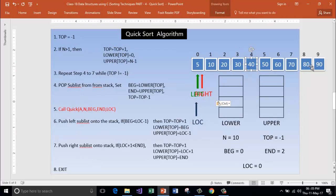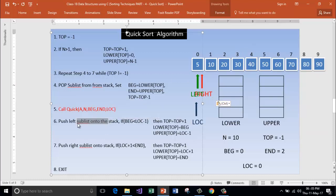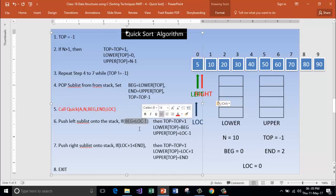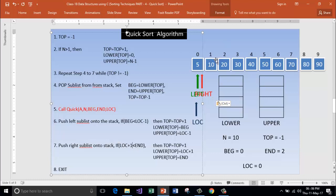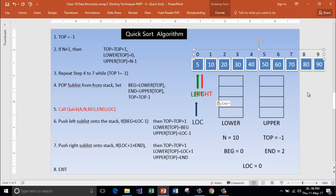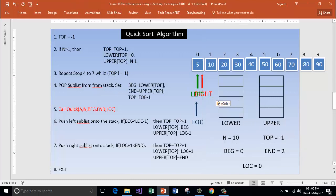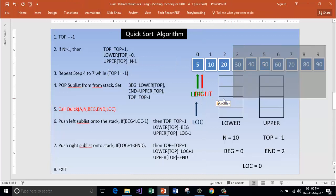The sorted array is: 5, 10, 20, 30, 40, 50, 60, 70, 80, 90. Now push left sublist — there isn't any left sublist because beginning is not less than location minus 1. Beginning is 0, location is 0 — 0 minus 1 is minus 1 — condition fails. Push right sublist: if location plus 1 is less than end — location plus 1 is 1, end is 2 — yes it is, but there isn't any right sublist. Check if top is not equal to minus 1 — no, top is equal to minus 1 — condition failed. So this also failed and we have got the list sorted.